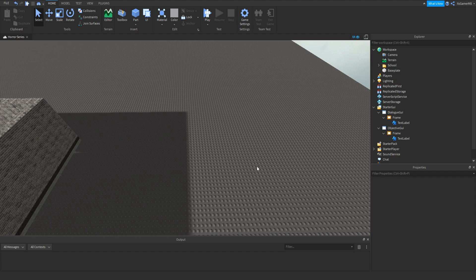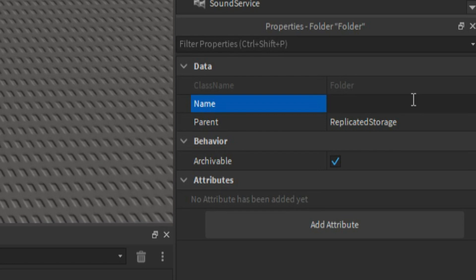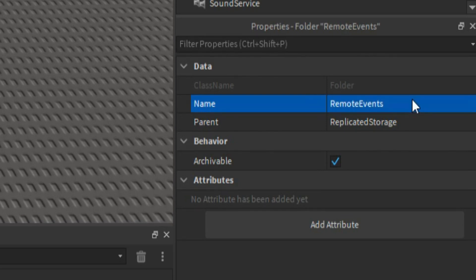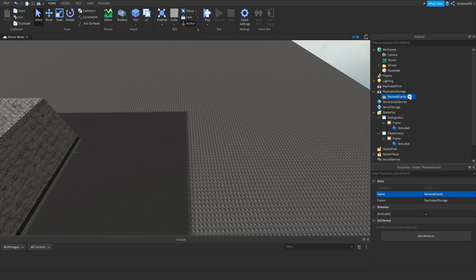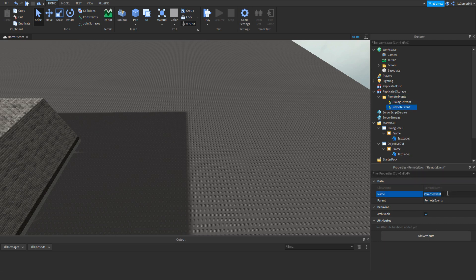Once we've done that, go to ReplicatedStorage, click plus, add in a folder, go to Properties, and rename it to RemoteEvents. Click that folder, click plus, add in a RemoteEvent, and name it DialogueEvent. Do the same again — add another RemoteEvent and name it ObjectiveEvent.